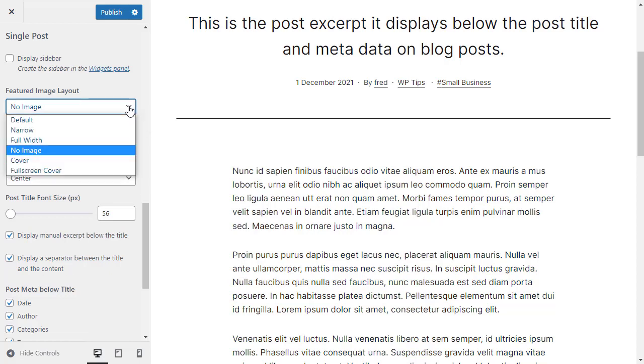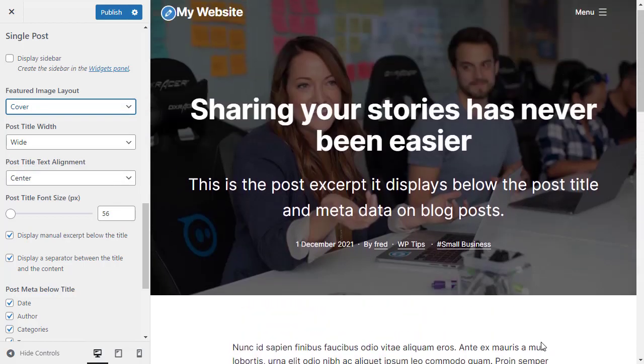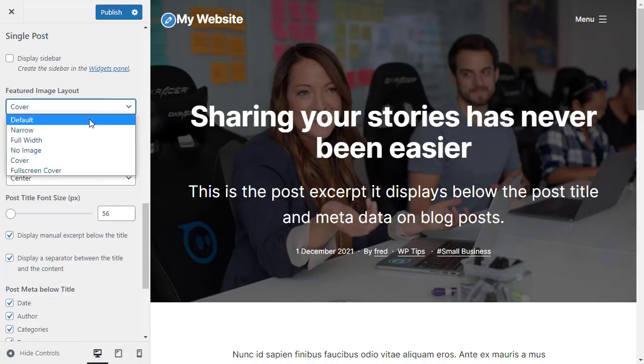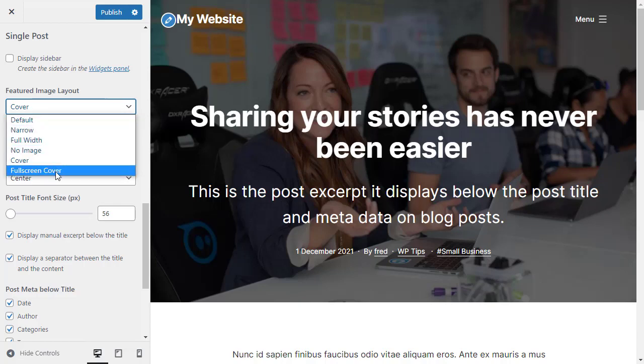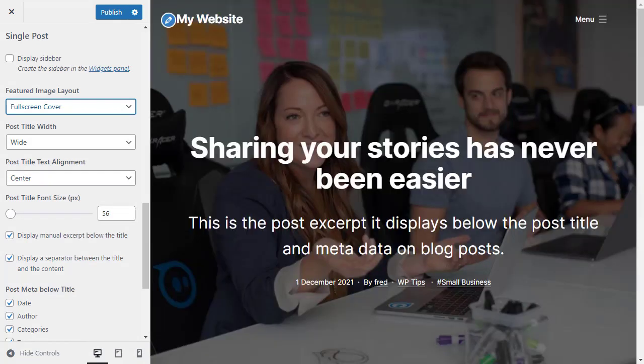Now the fun part starts — there's a cover option. So now the featured image is behind the post title, the excerpt, and the meta data. That one doesn't fill the full height of the screen, but if we go to Full Screen Cover, now it fills the full height of the screen.